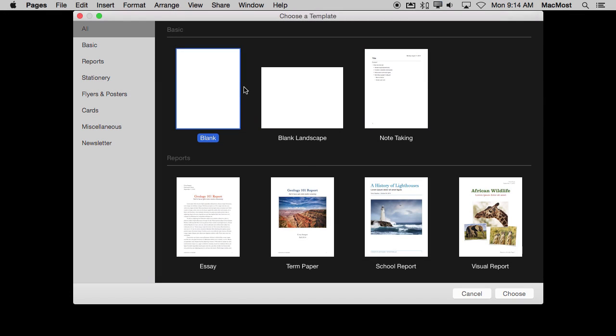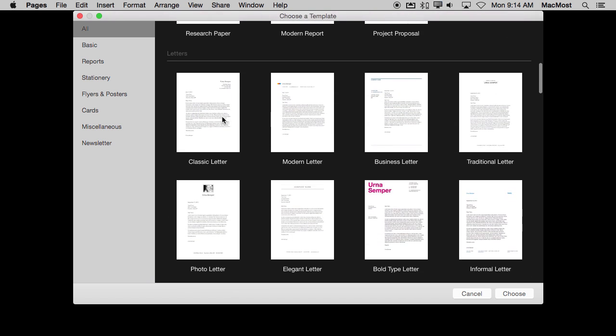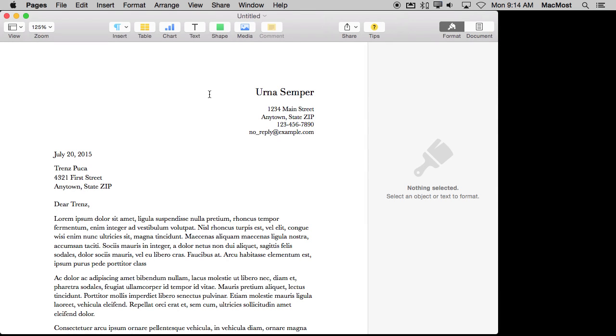When you go to open a new document in Pages you'll see that you can create one that is blank or you can use a template. These templates are pretty useful. For instance if you want to just write a letter you can select a letter template and all the pieces are here.